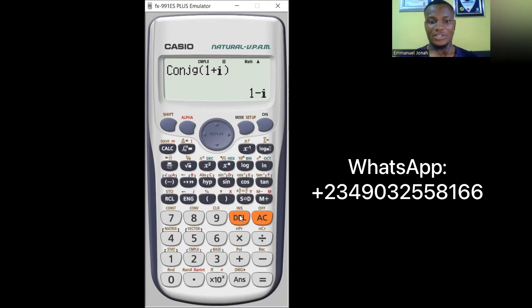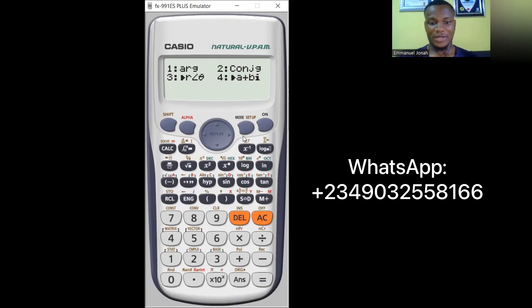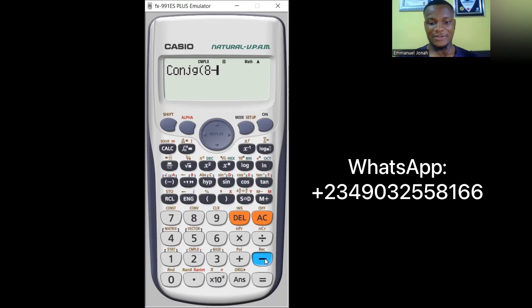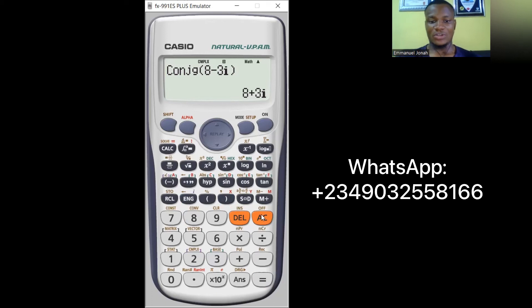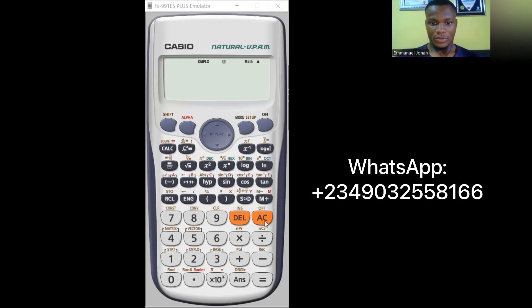Let's try another example. Press SHIFT, 2, then 2 for conjugate. Enter the complex number 8 − 3i. The answer should be 8 + 3i. Press equals and you get 8 + 3i. That's how you find the conjugate of a complex number.